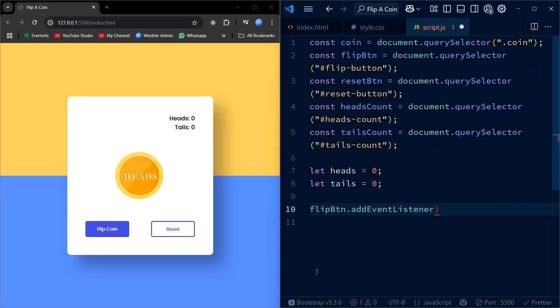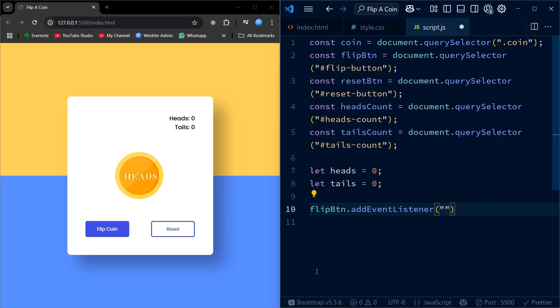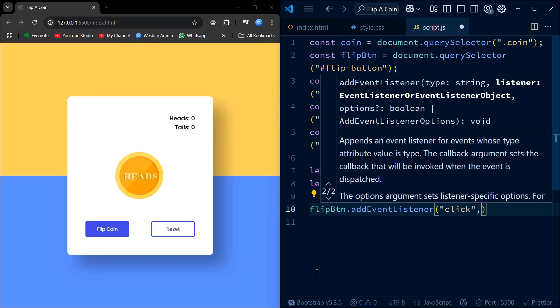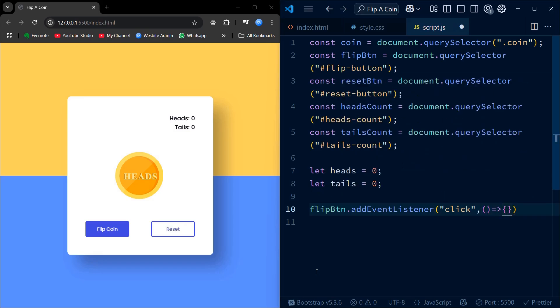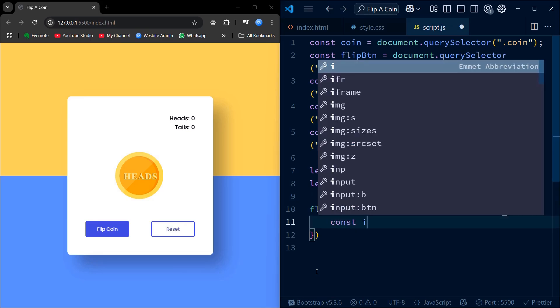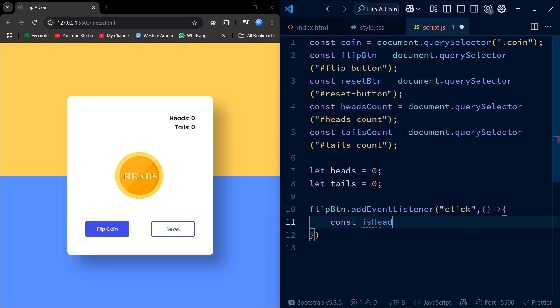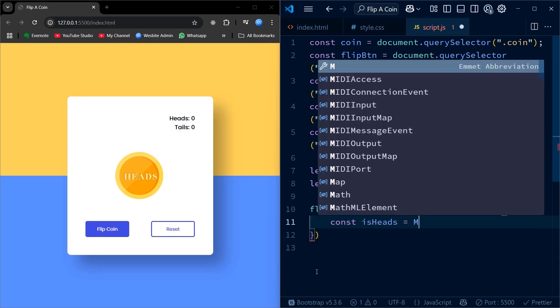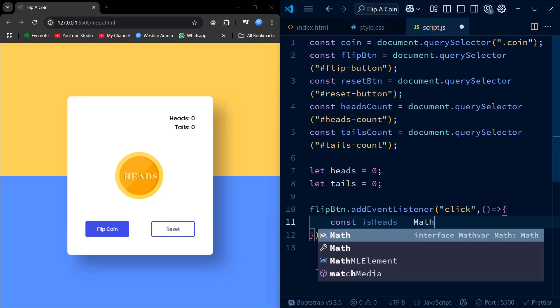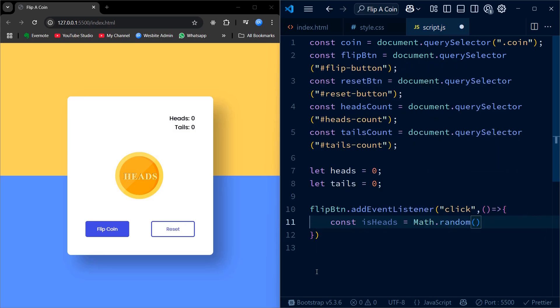Now let's set the core functionality: flipping the coin. I start by attaching a click event listener to the flip button. When the user clicks this button, we will generate a random number between 0 and 1 using the Math.random function. If the number is less than 0.5, we call it heads, otherwise tails. This simulates a 50-50 chance of a real coin toss.